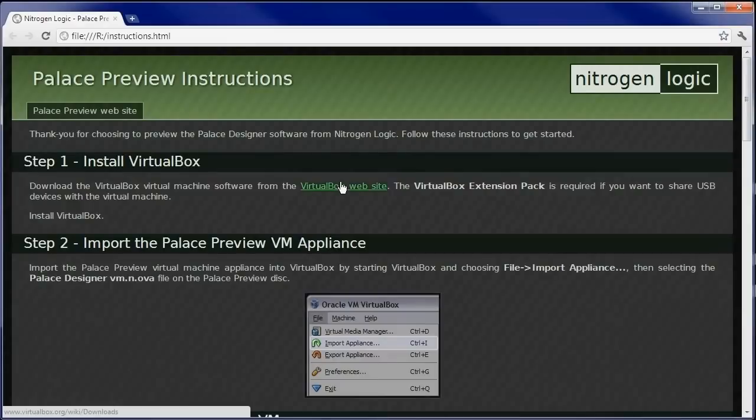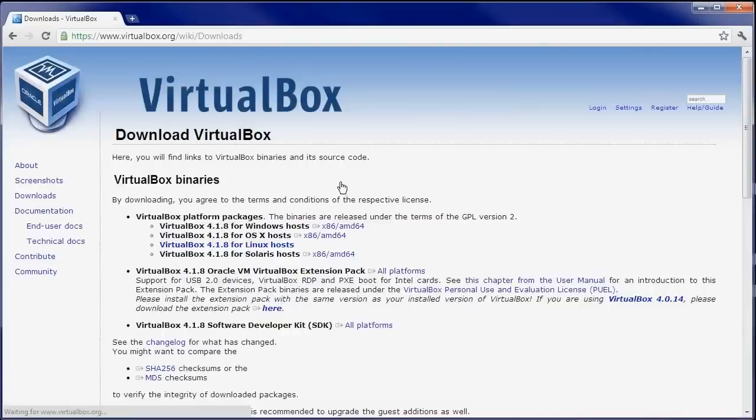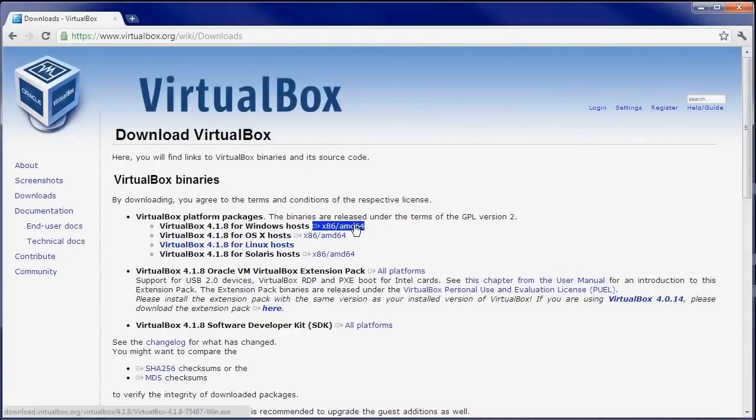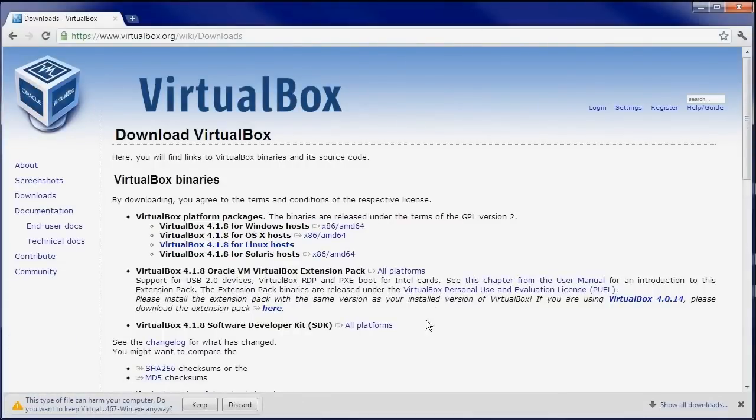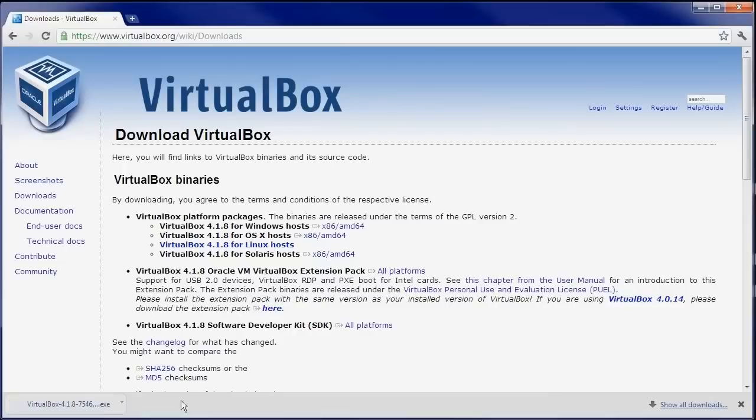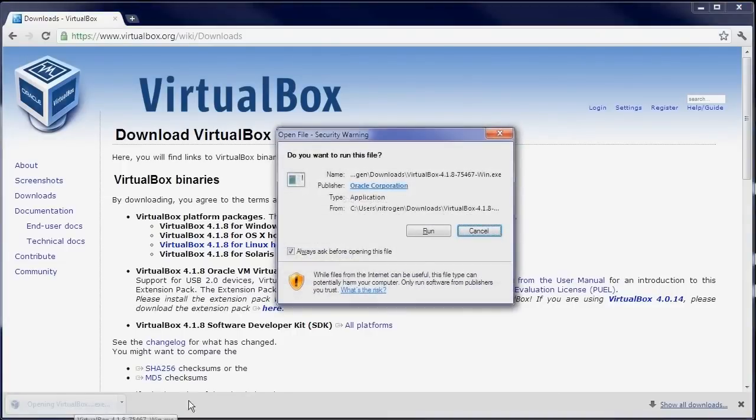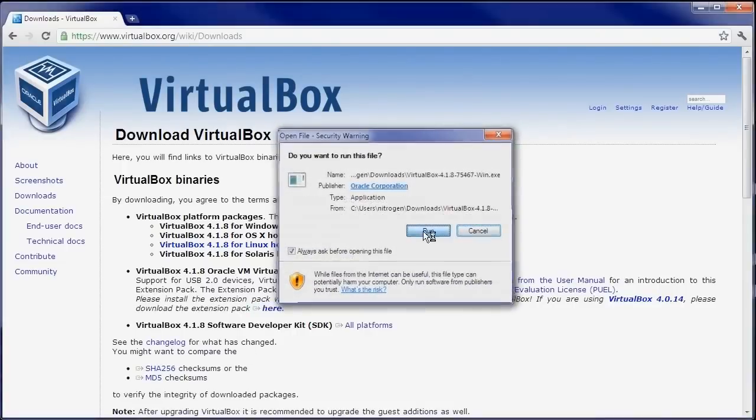We will go through the setup process for a Windows system, but macOS 10 and Linux are similar. The first step is to download and install the VirtualBox Virtual Machine software. Choose the correct download for your operating system and then begin the setup process.